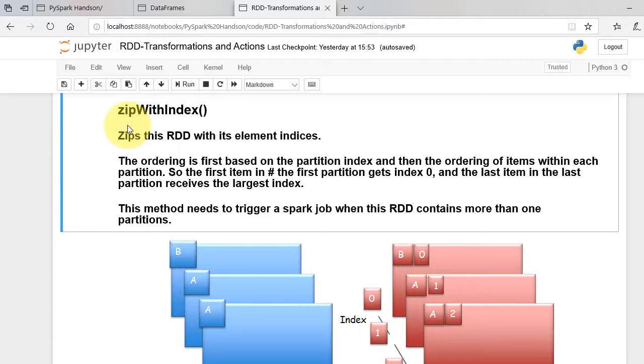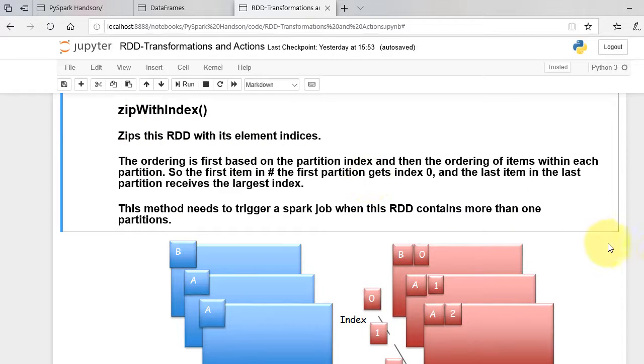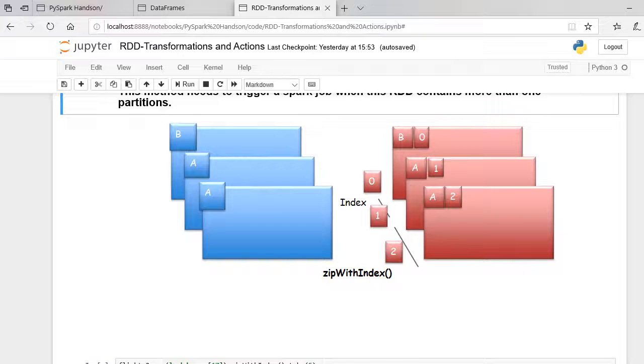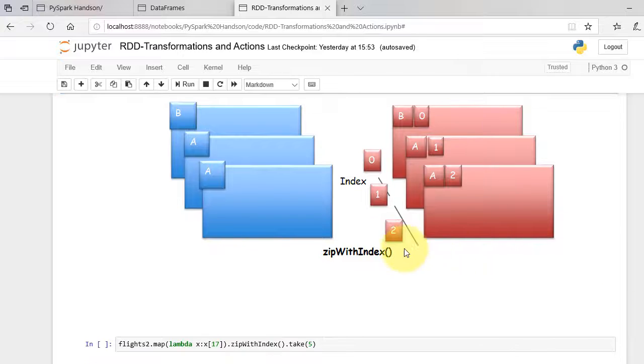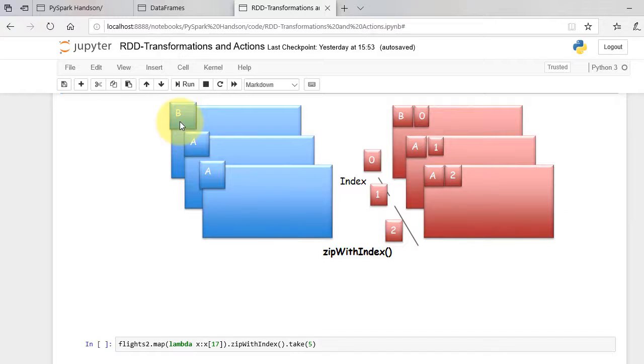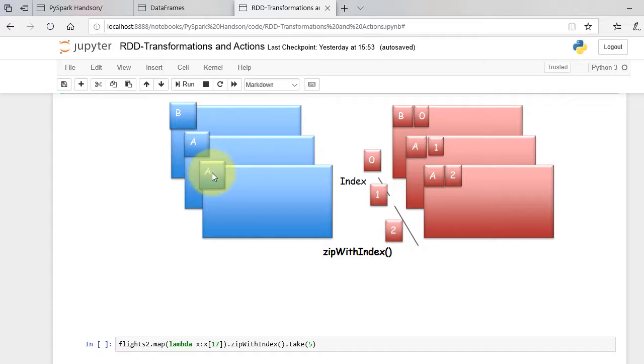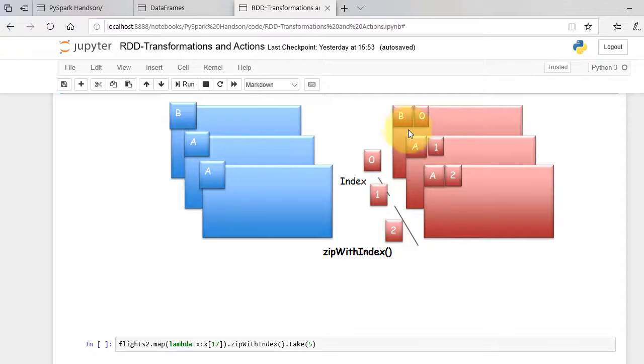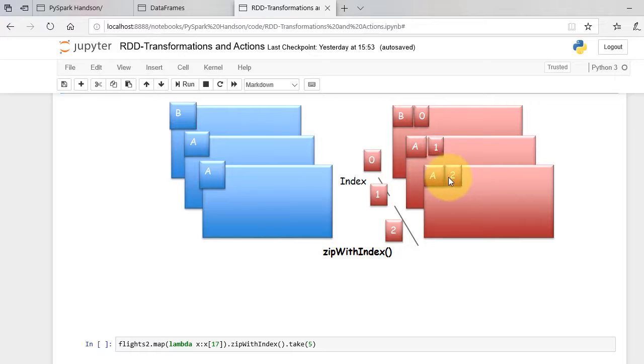Zip with index function zips the RDD with element indices and returns a tuple with value and its index. As shown in the figure, element B has index 0, next element A has index 1, and then the next element A has index 2. The output is a tuple or a list of tuples with key and element index.